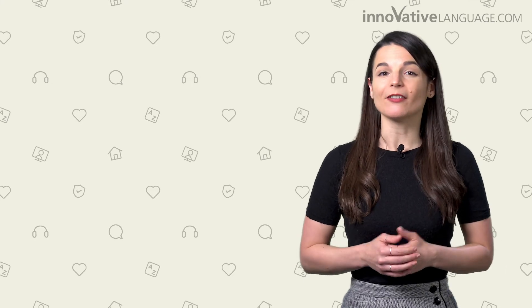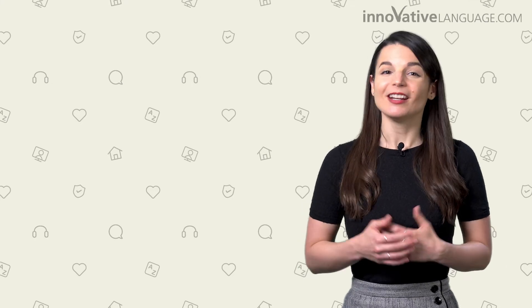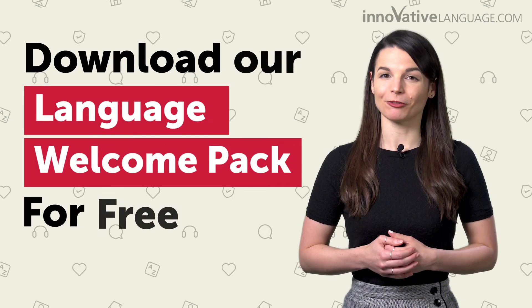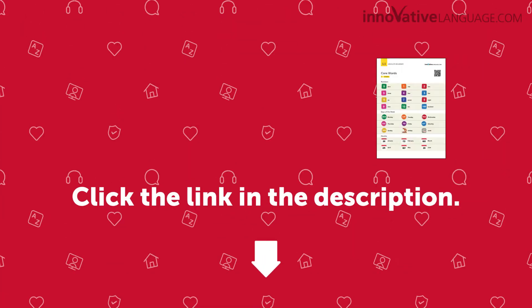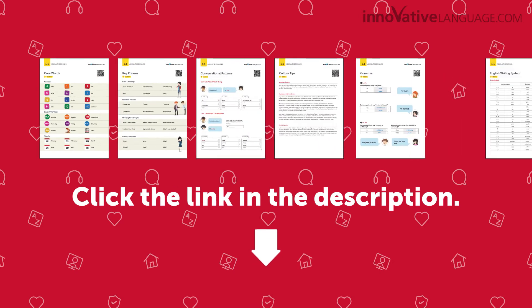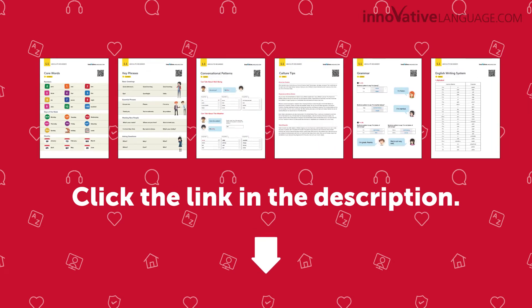So, if you're a beginner and want to start off on the right foot, download our Language Welcome Pack for free. Just click the link in the description to sign up for your free lifetime account and get your free Welcome Pack.